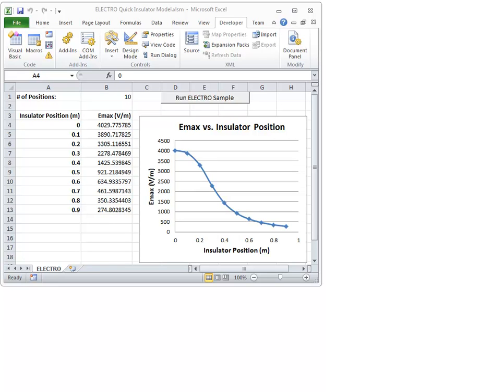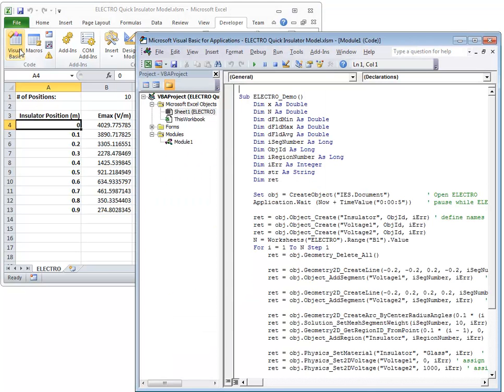Like the geometry tools example, the quick insulator example functions by invoking an Excel macro which manipulates Electro via the integrated API. From the developer tab within Excel, click the Visual Basic icon in order to open up the actual macro.